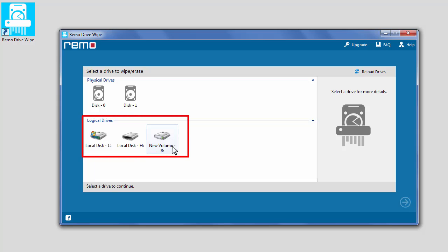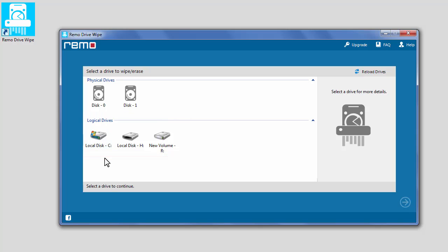Logical drives are the partitions available inside physical drives. When you select a logical drive to wipe, only the selected partition is wiped.